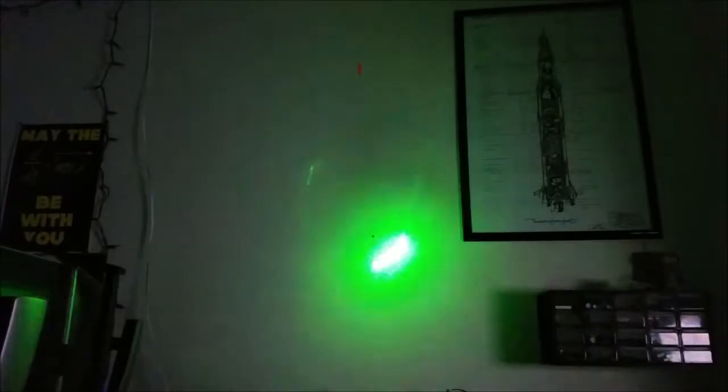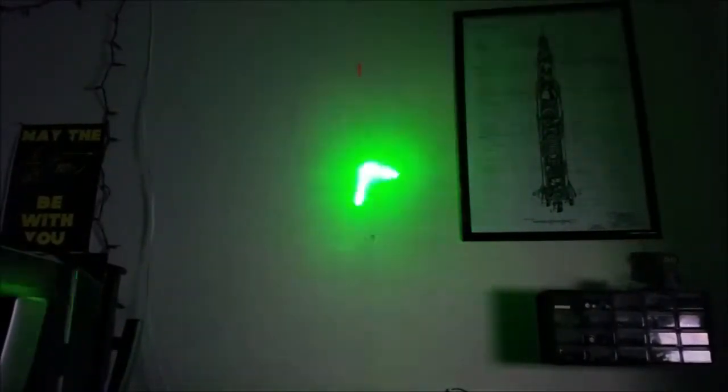We have it drawing out numbers zero through nine. Unfortunately, the rolling shutter is pretty bad on this shot for some reason.